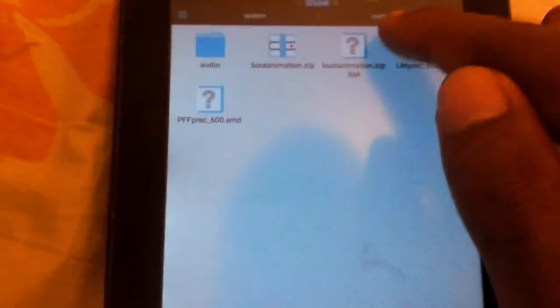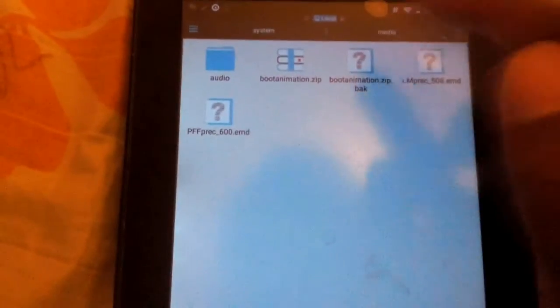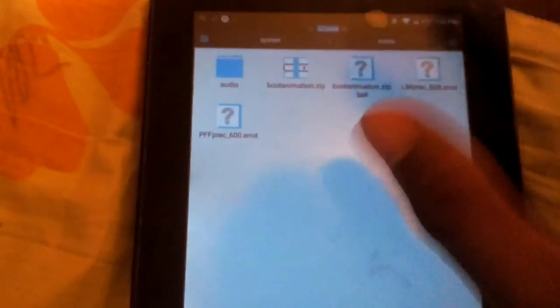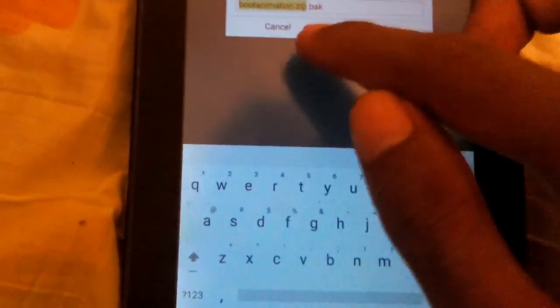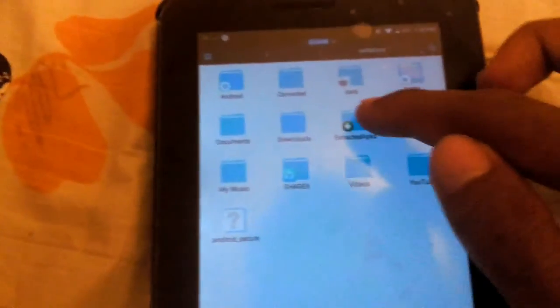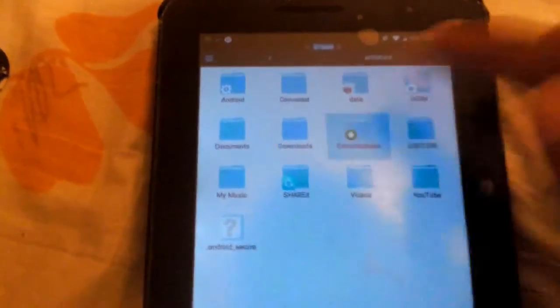Then go to System, then Media. Originally here you will find a file called bootanimation.zip. That's the first file you're going to see here. Press and hold on it, then tap Rename, and make sure you name it and put at the bottom .bak. Then tap OK.